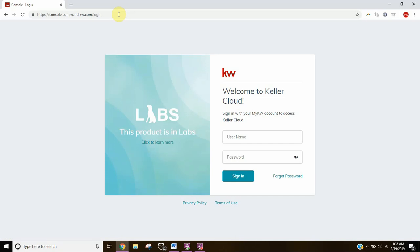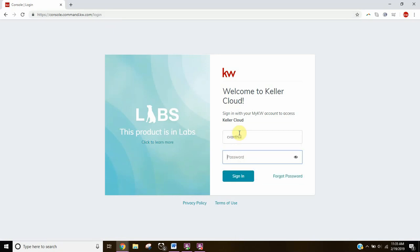Your login information is going to be the same as what you use for mykw.kw.com. In other words, your username and password are your KW username and password. So you put these in here. Username, password, sign in.